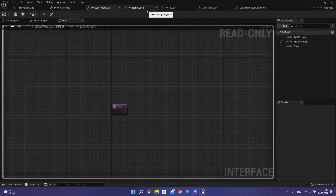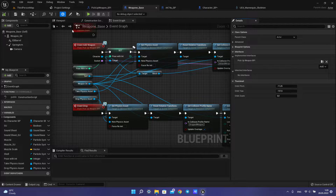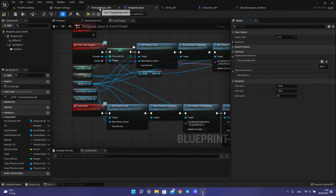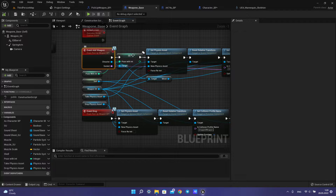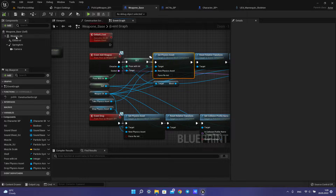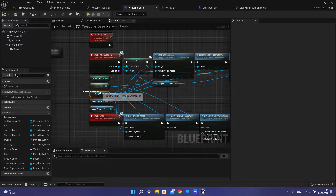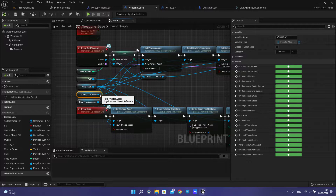So then we open the weapon class — the base weapon class — open class settings, and pick up the weapon blueprint interface. Then we add the add weapon event and set the physical asset function for your skeletal mesh. We use skeletal mesh for this weapon system, and create a variable to store the physical asset.